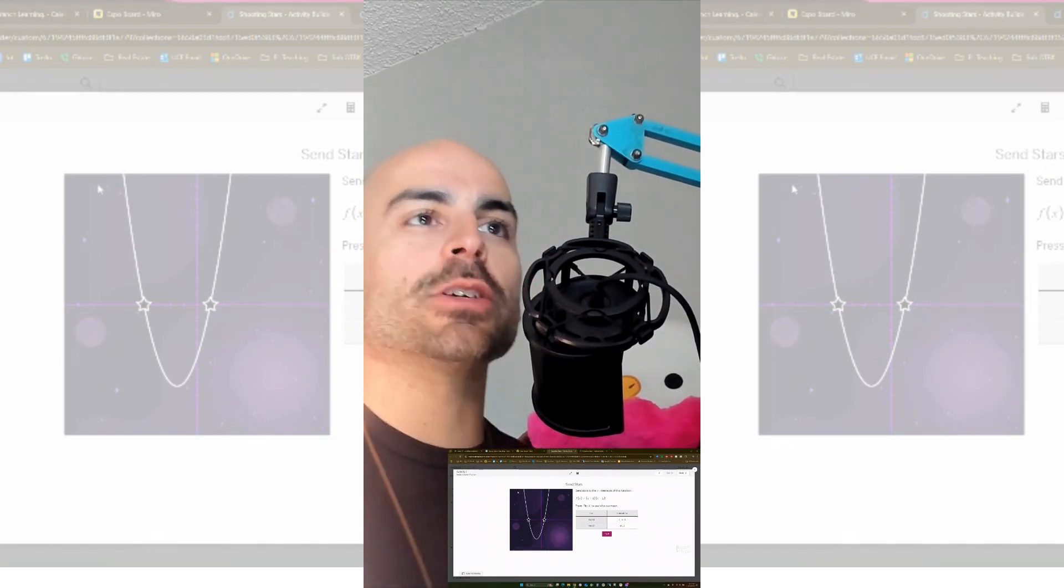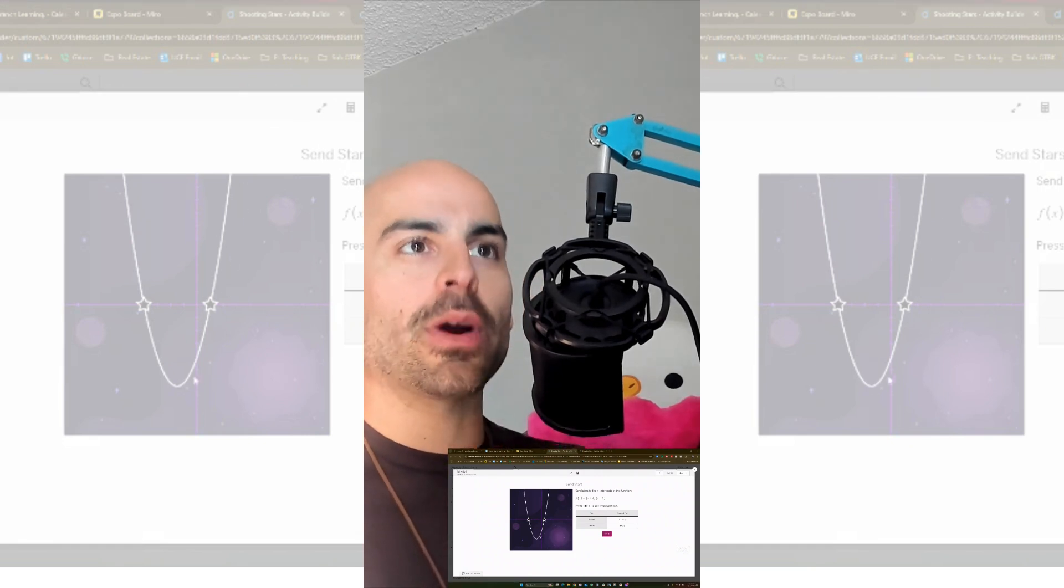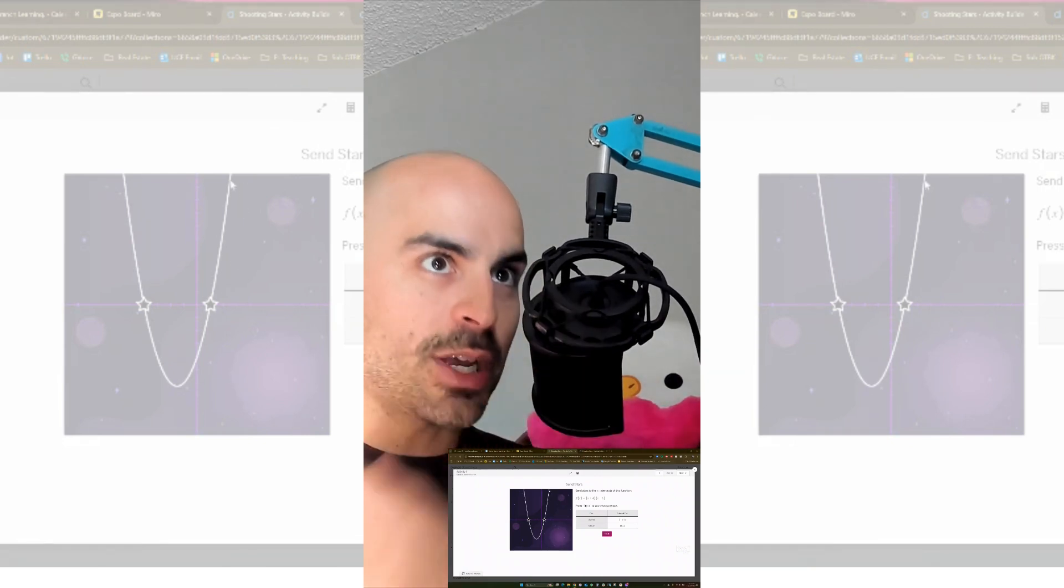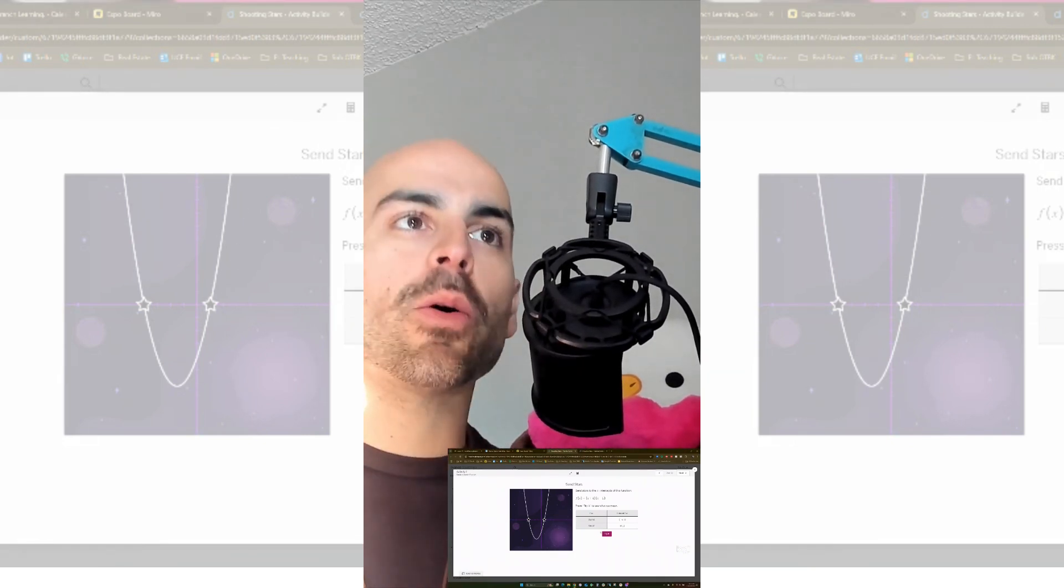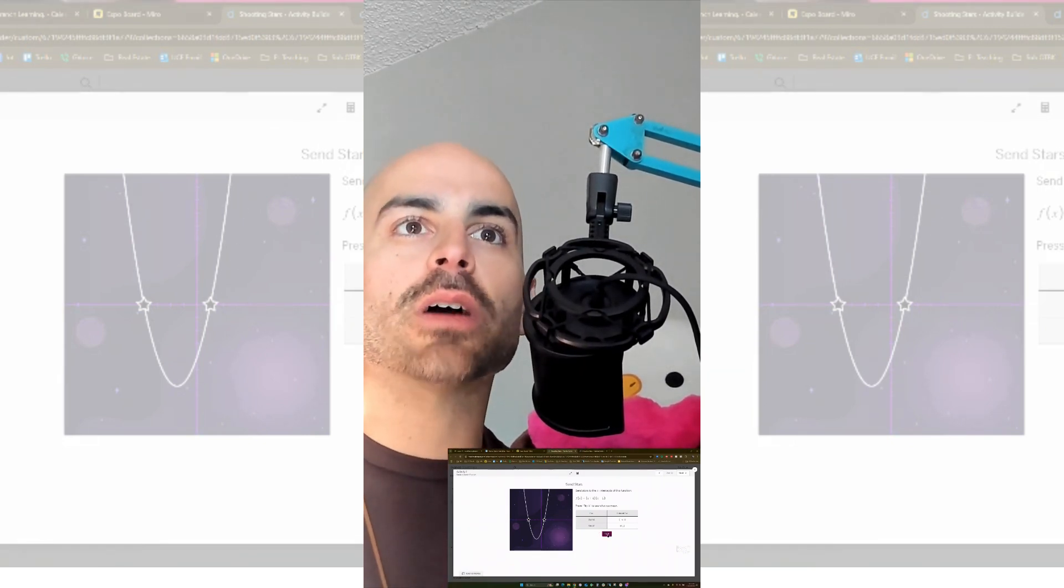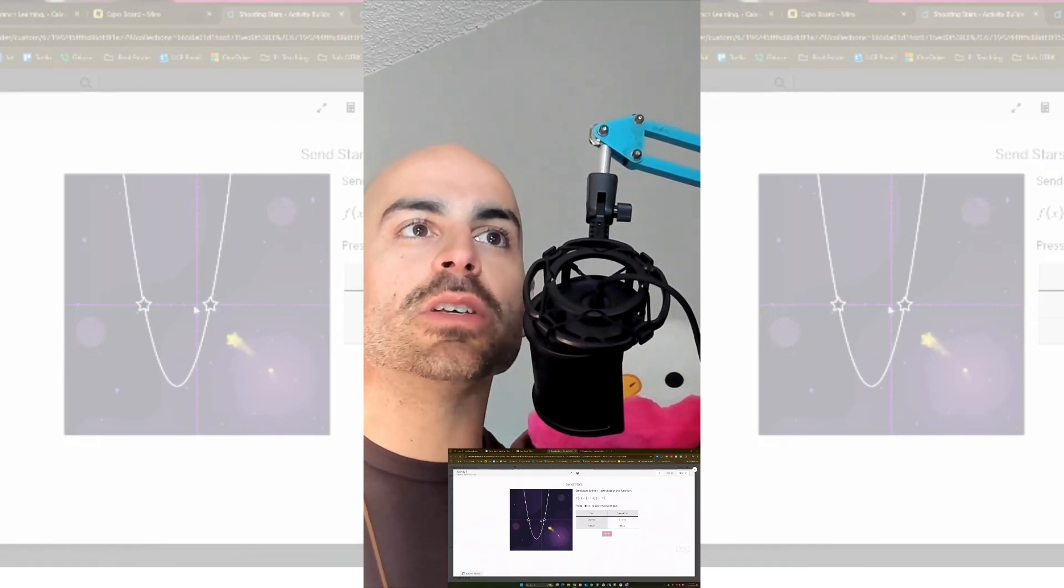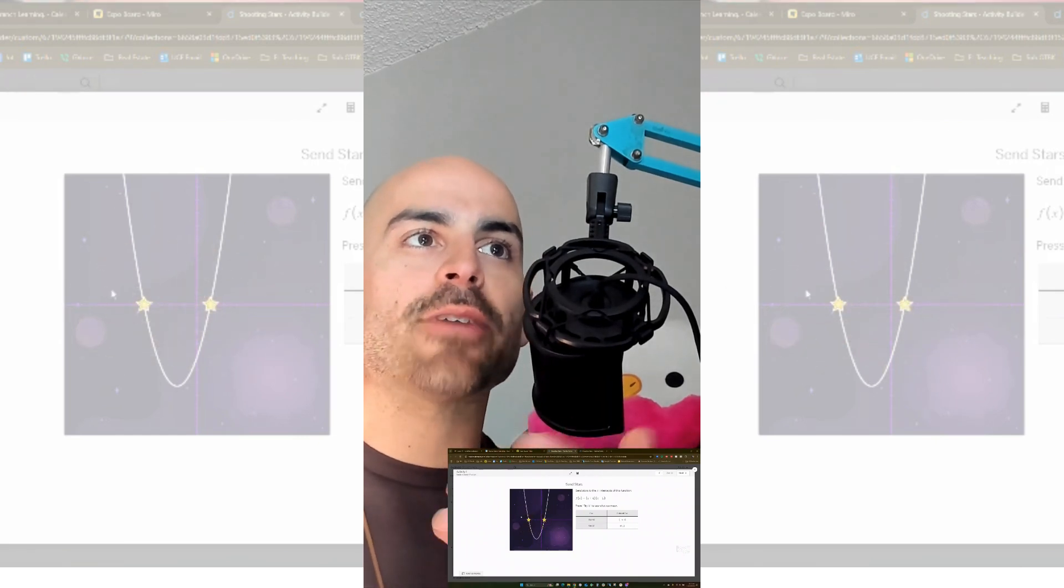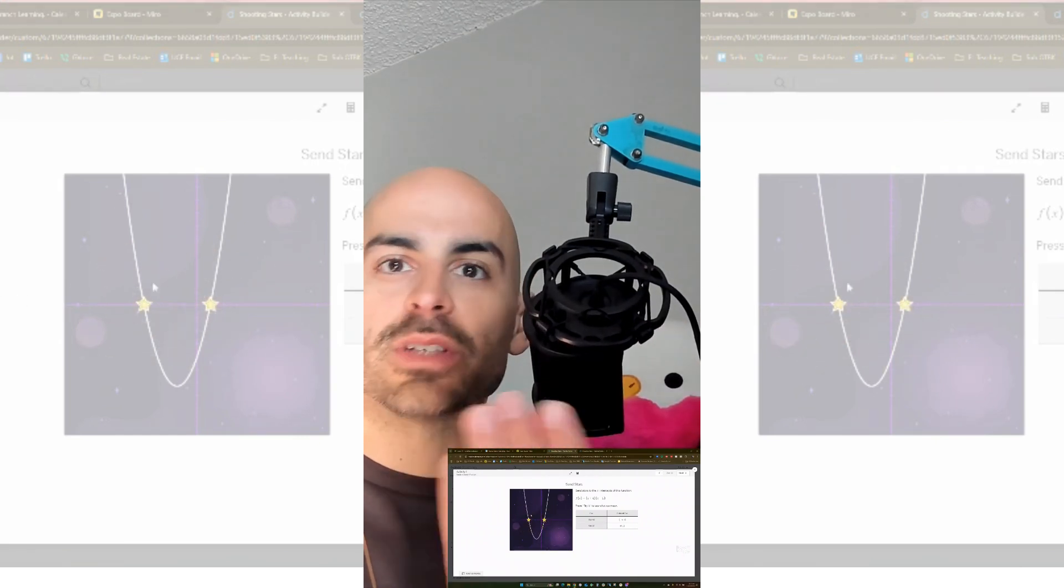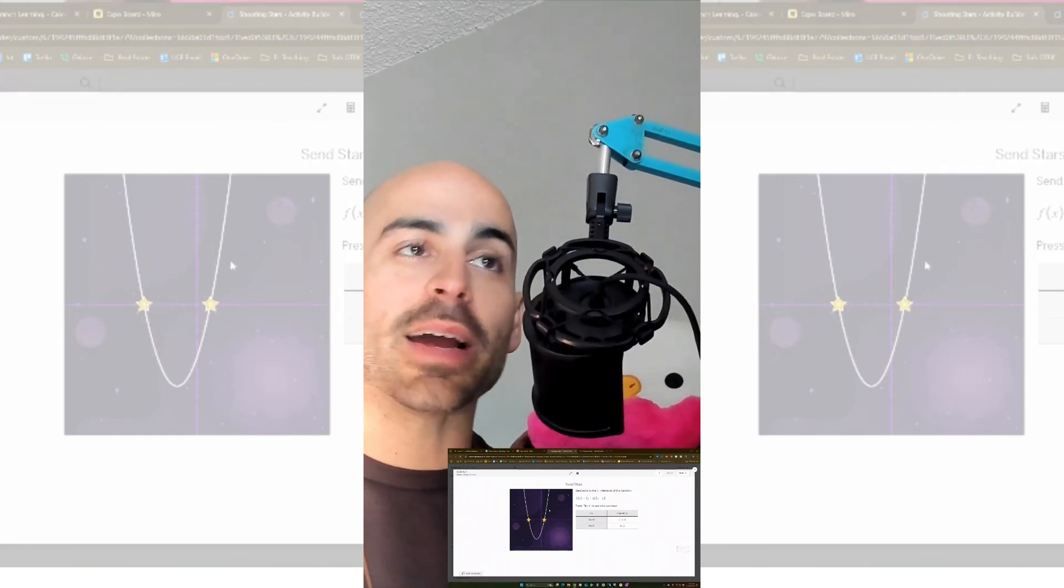This is particularly true when it comes to this parabola, this white U shape that we see here. Really what we care about when we first learn this concept is where do these stars land? Where does this white graph cross that horizontal purple line?